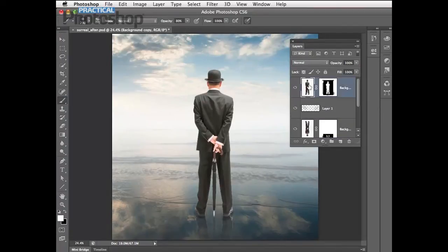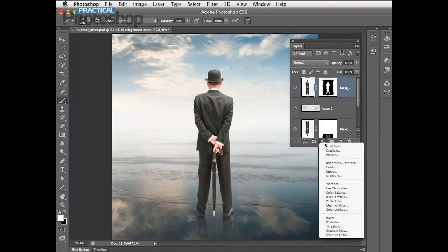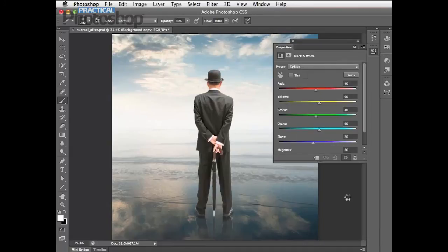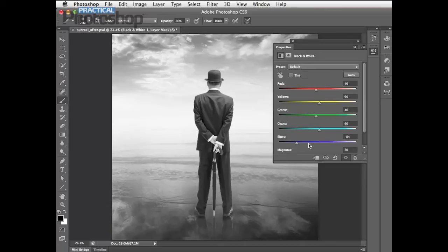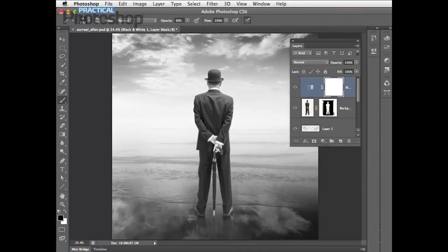Scroll up to the top of the layer stack and add a new adjustment layer — choose Black and White. The cool thing about this is we can darken particular colors. Take the Blues slider to the left to around minus 84 so the skies get darker and the clouds pop out more. There are also some Cyans in the sky, so drag that to the left to around minus 24 for a more dramatic contrast in our monochrome conversion.